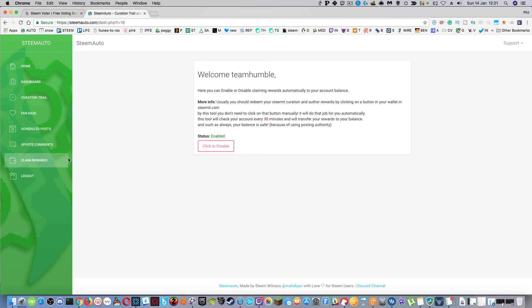Whereas this, every 30 minutes it just moves those funds to your SPD line and then the rest of it goes automatically into your steam power balance. So it's a cool little service.